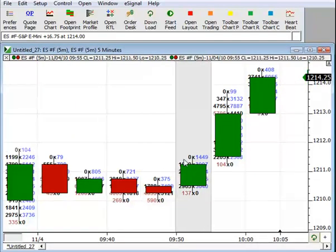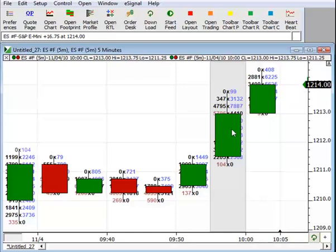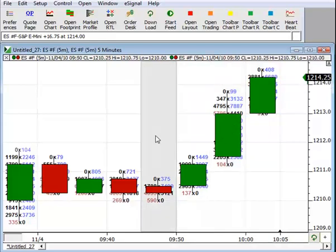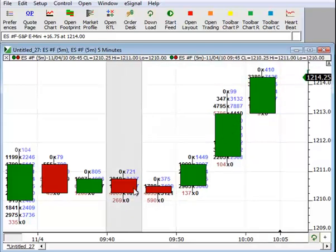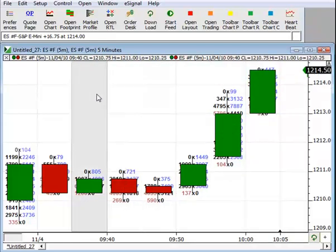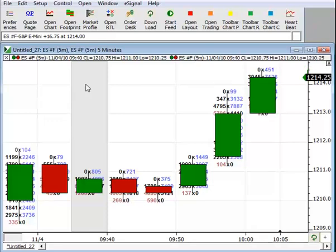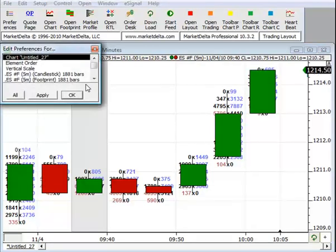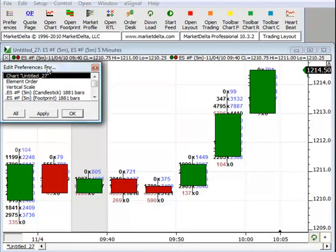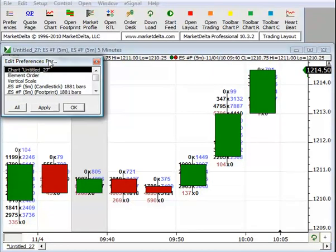And so now you can see we've essentially done the overlay. Now this isn't what we want. We want the candlestick to be behind in this case. So double-click the chart. And that will open up the Edit Preferences window. This is where you can see all the elements that are on your chart.